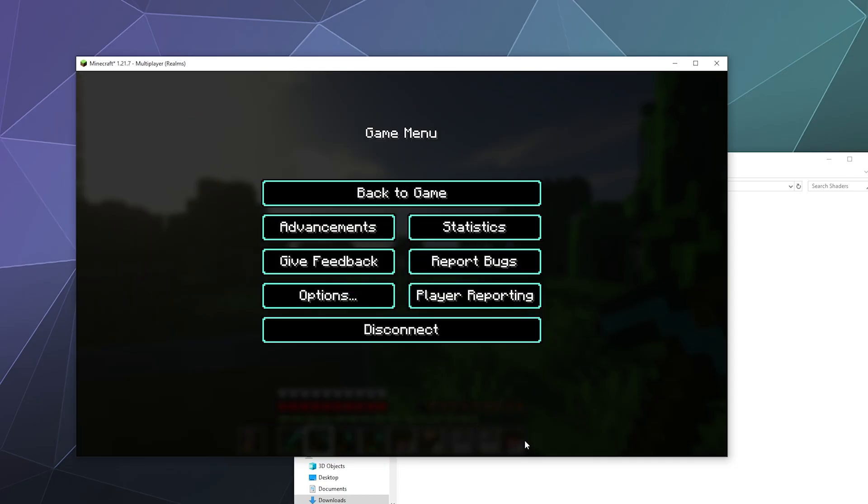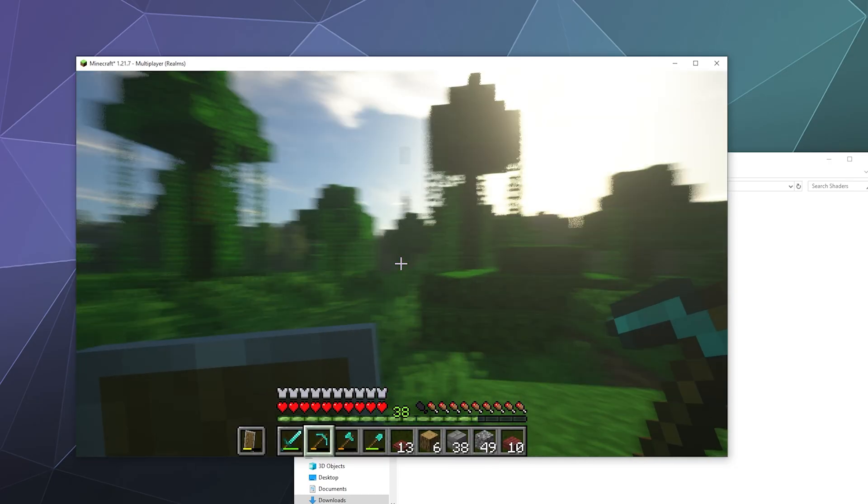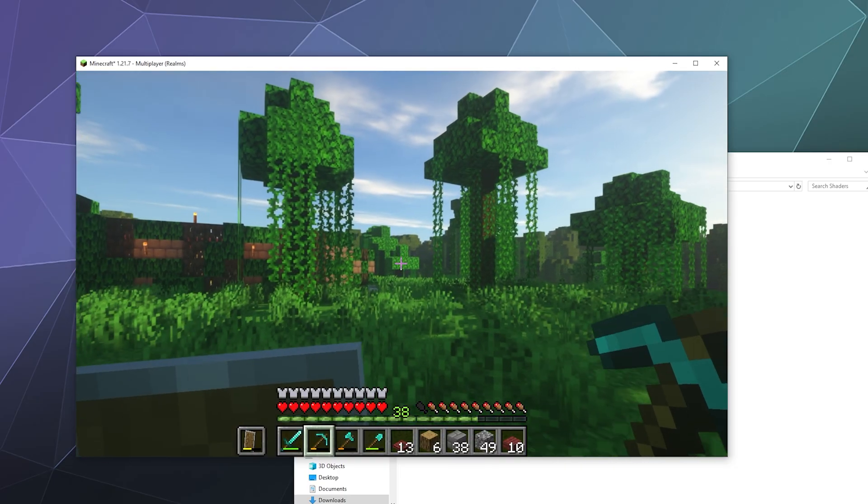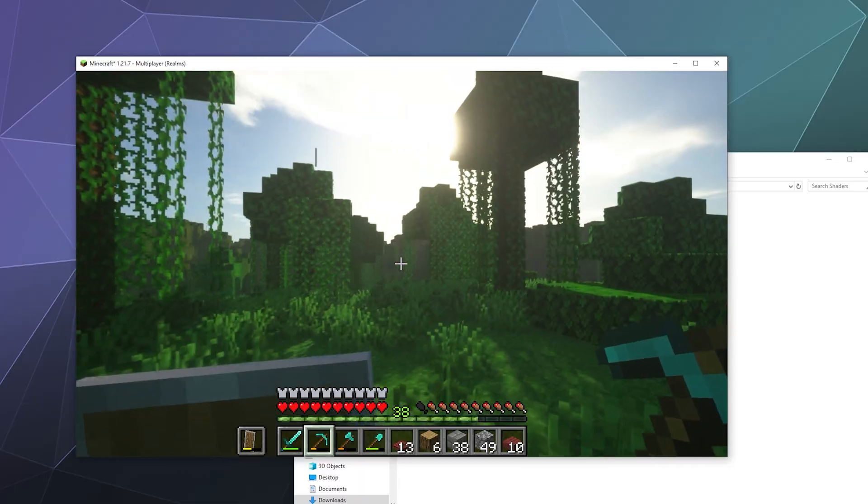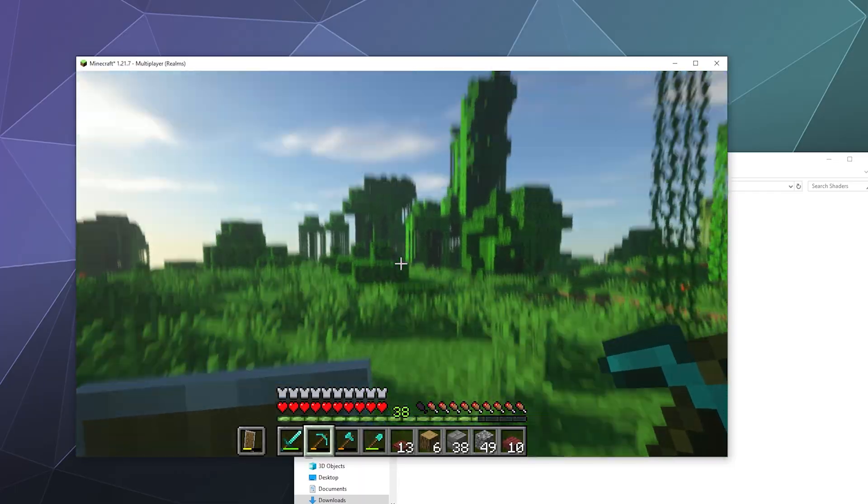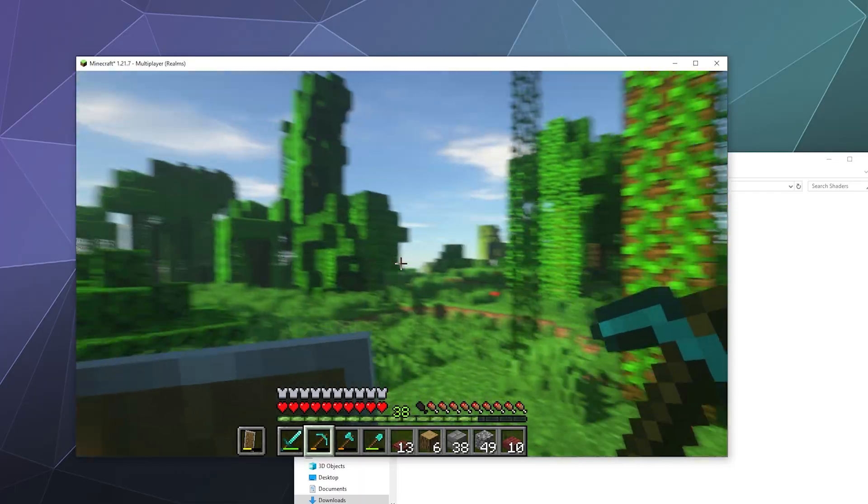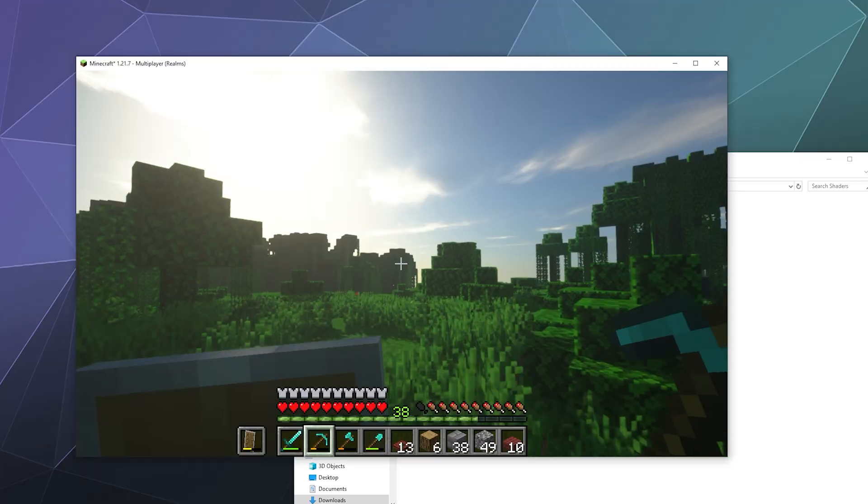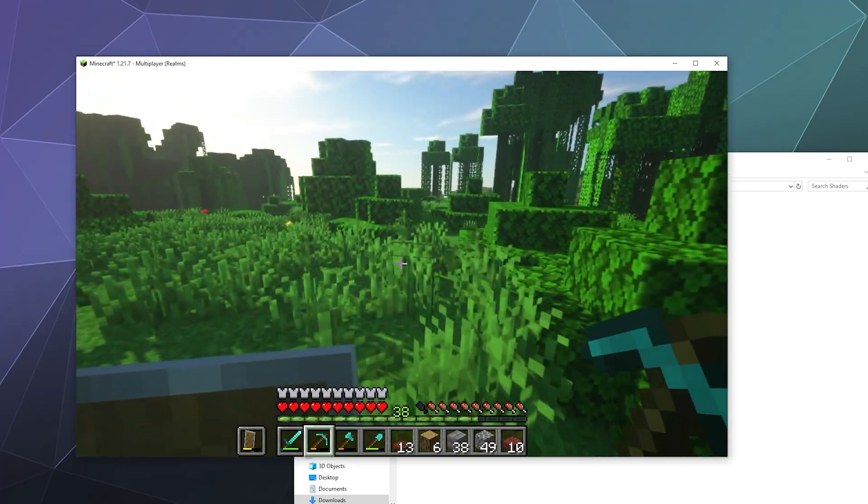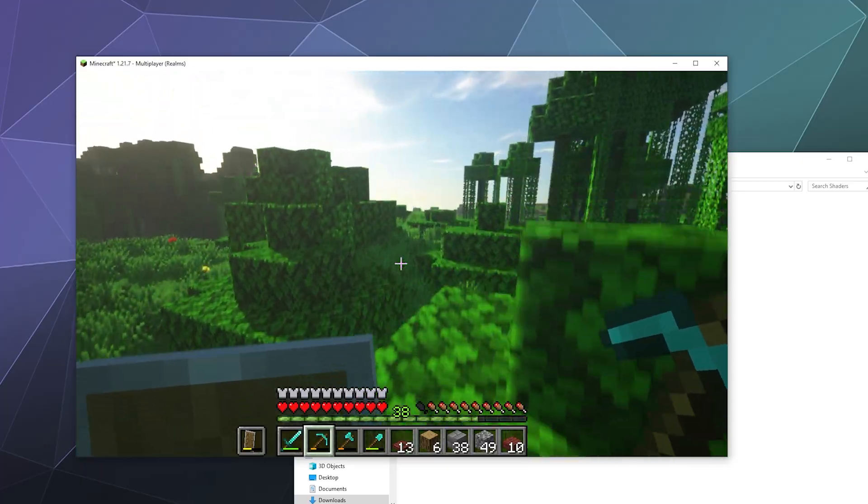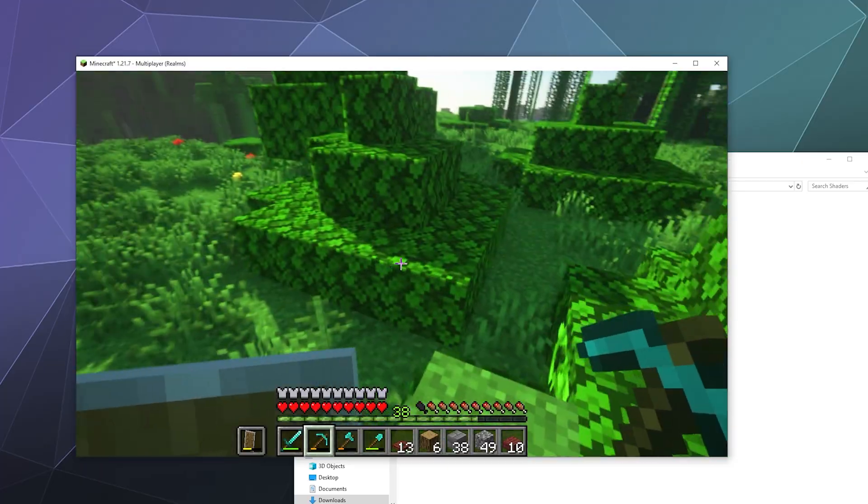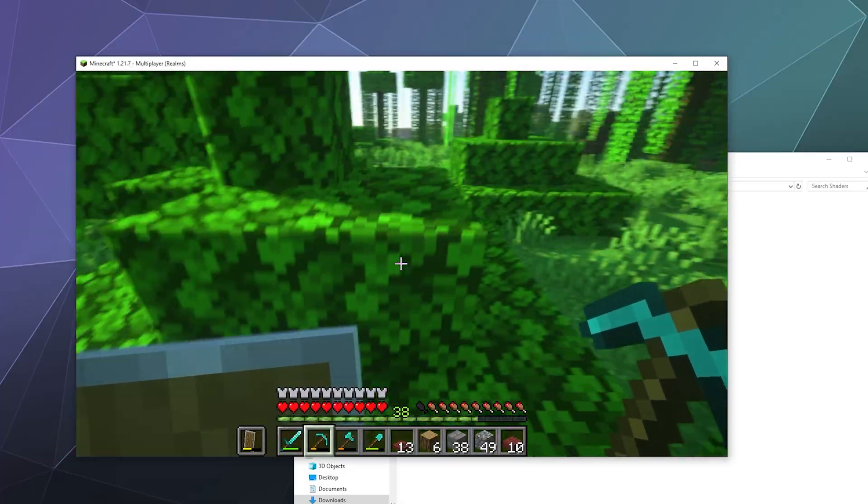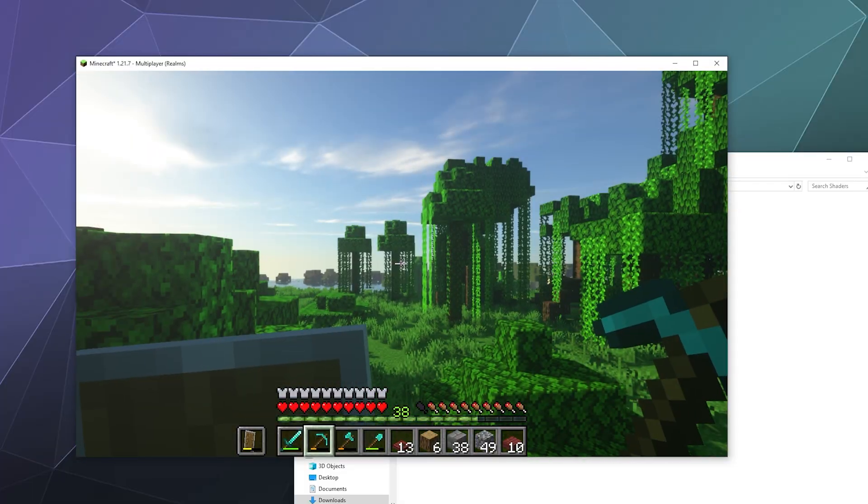I'm going to try the Seus Renewed because that's the one that I haven't messed around with before. After it loads, you should have fancy shaders that you can enjoy while you play Minecraft. That's pretty much it. That's how you install Iris Shaders, making sure that it's got Fabric installed along with Sodium, and you should be good to go.